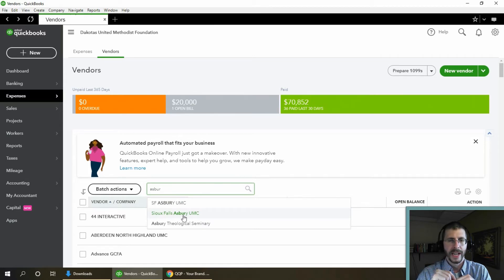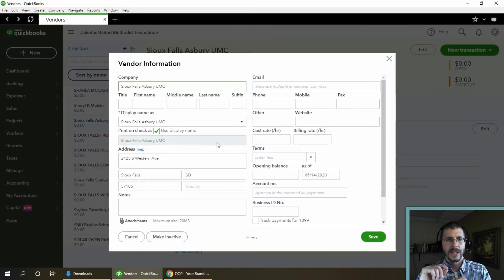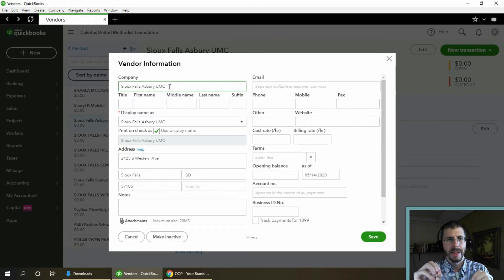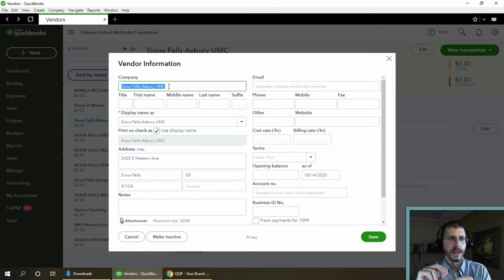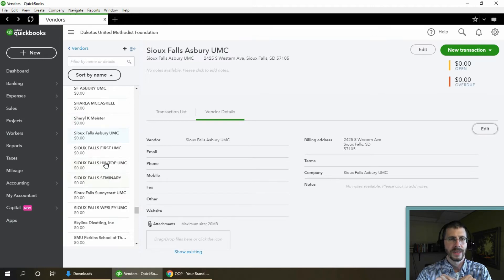I want to keep the 'Sioux Falls Asbury' one, so that's the one to open first. Take note of the name — the company name or the first name, middle name, last name, and the display name all have to be exactly the same. So copy that name and then close this record.